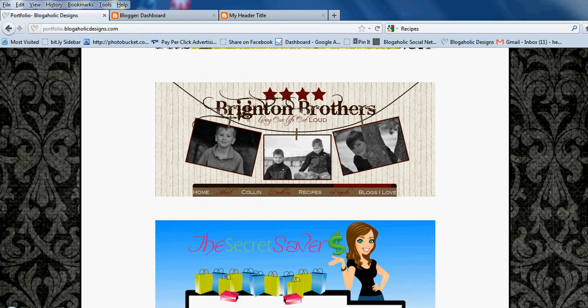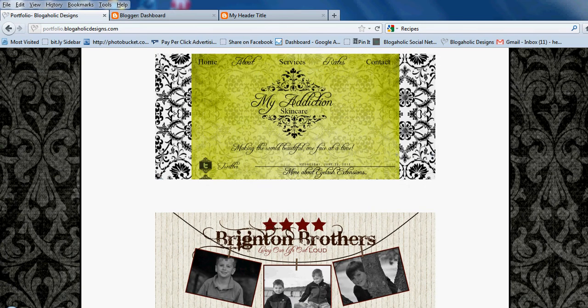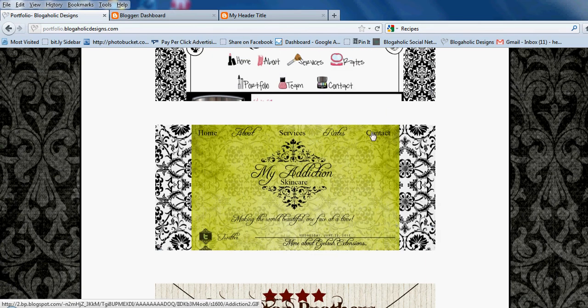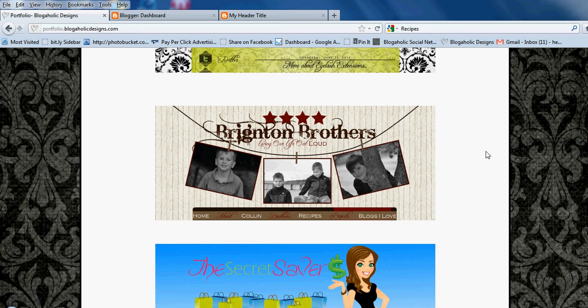What you're going to need to decide is what it is that you want your readers to be able to find. There are two ways to set these up. Some of them are going to be pages — Home, About, Contact — and some are going to be linked to posts, like Projects, Recipes, and Brothers, which are linked to post labels.